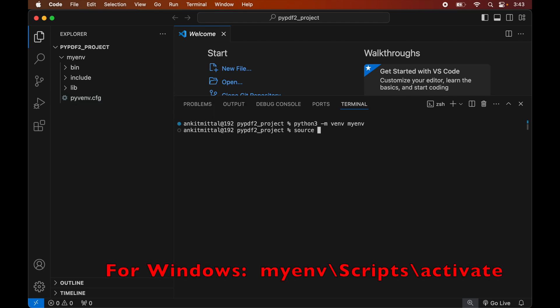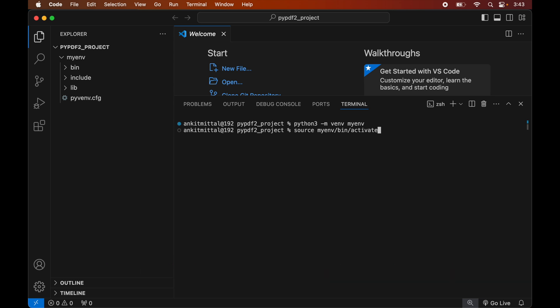Now we will activate the created environment. For that we will write: source myenv/bin/activate. Again, this command is for macOS — for Windows you would see the command on screen. Let's hit Enter, and as soon as this command is executed we will see myenv within brackets, which indicates that this environment is currently active.